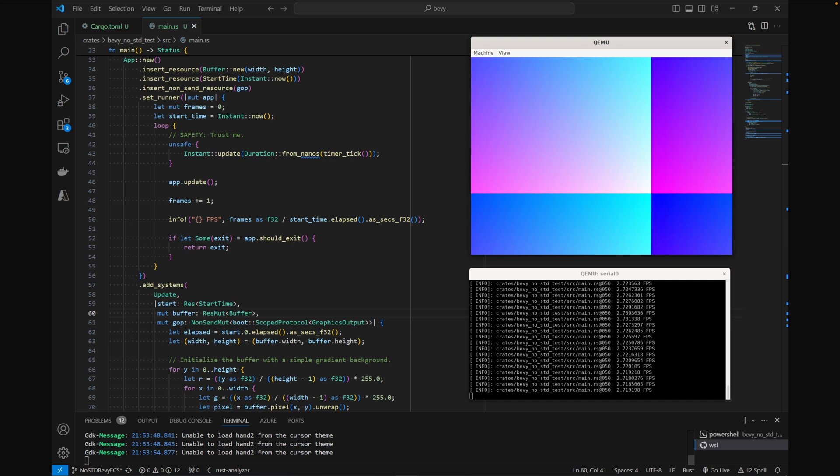Bevy no_std is making progress. Here we see bevy_app and bevy_ecs working on bare metal. This example application is only running at about 2 FPS, but it's running in QEMU. I'm looking forward to seeing more Bevy no_std, including potentially Bevy on the Playdate in the future.